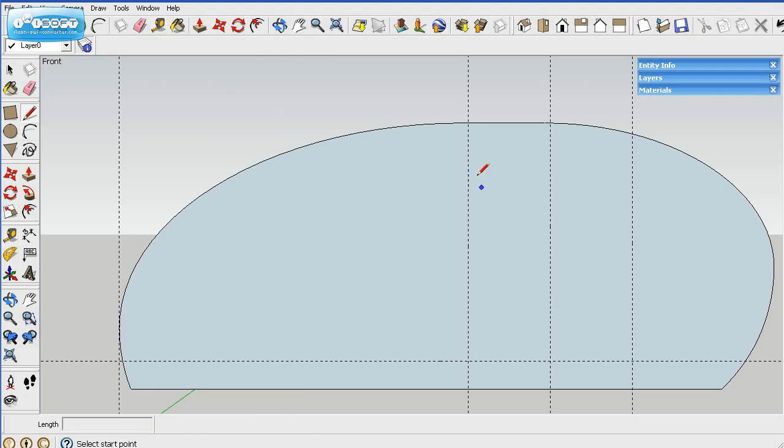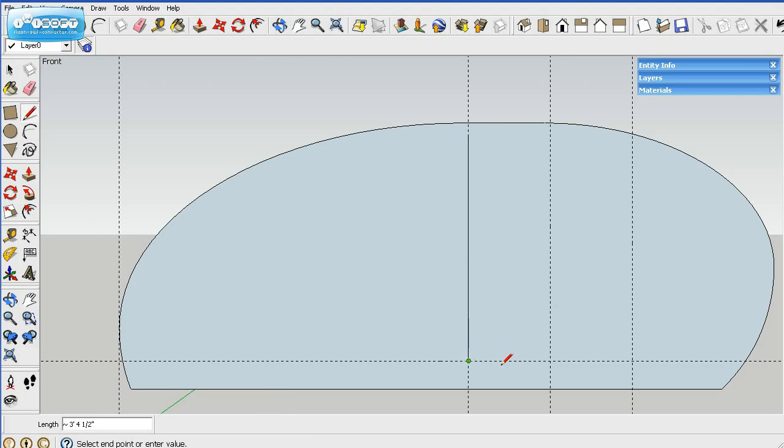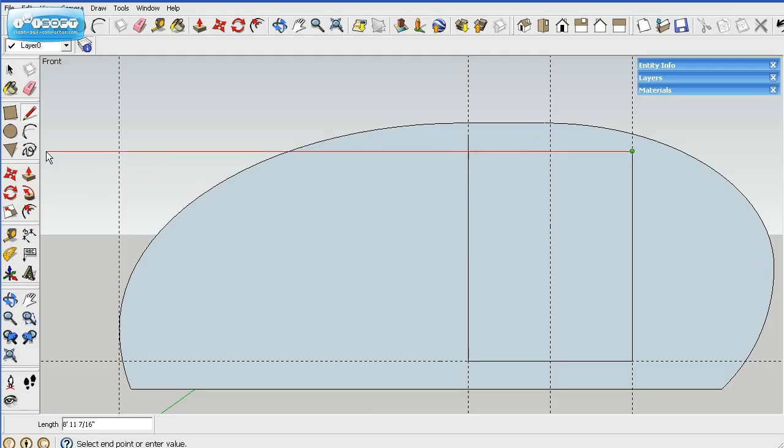So what we'll do is we'll just start up here. We'll draw some lines here, connecting the sides and the bottom of the door.